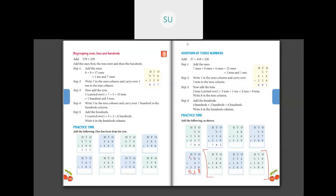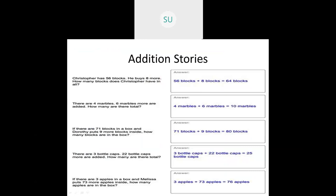So let's see what addition stories are. You've already learnt addition stories in first standard. Now we'll be seeing addition stories for 2-digit numbers. What are addition stories? Addition stories are given like a story and you have to find the sum — whatever they've given in the story, you have to consider it and find the addition of those numbers.